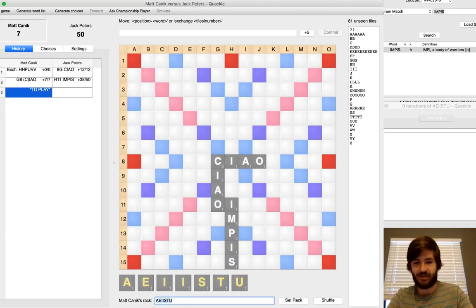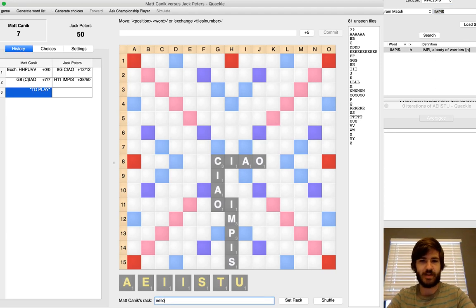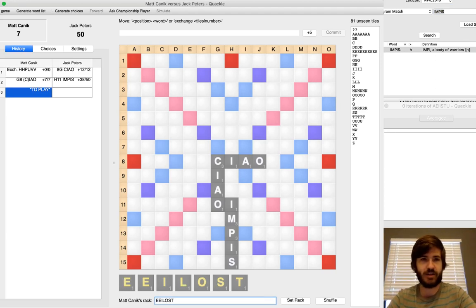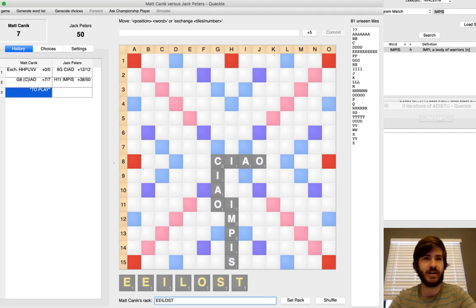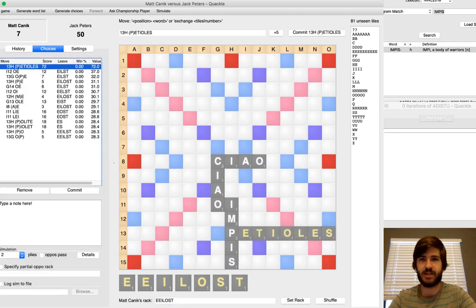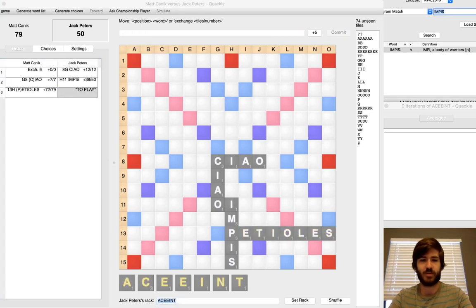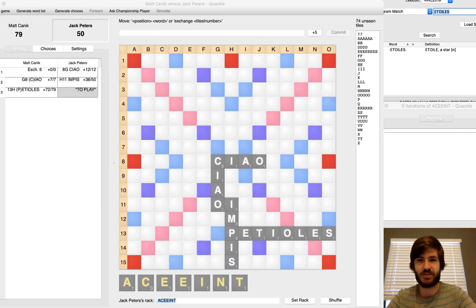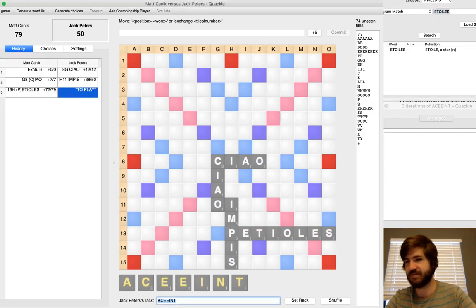Luckily, Chow ends up working out for me. E-E-I-L-O-S-T is my draw. And there is a seven in this rack, but Chow doesn't take an S, so it doesn't play. I do have the eight. Petioles. Though, the seven, if you were wondering, is Etoile, which is, I think, the French word for a star.